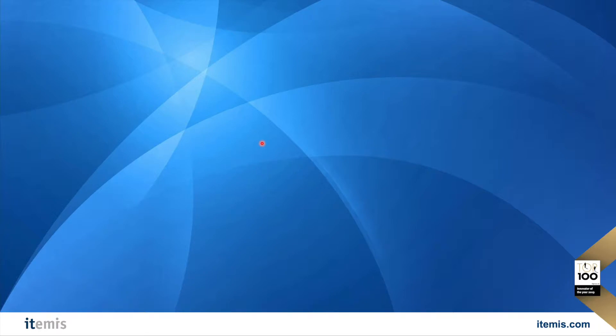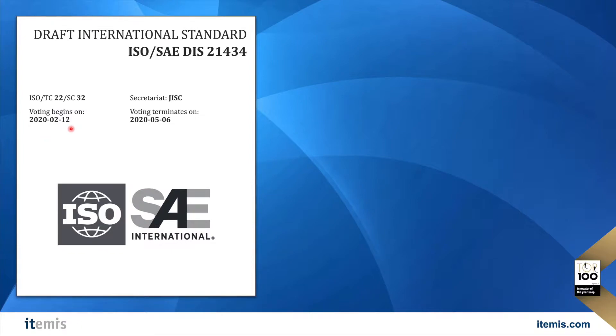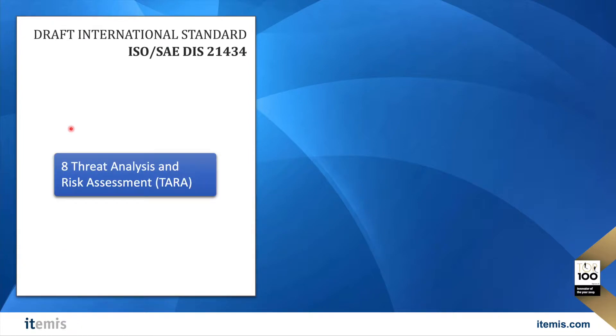Hello together! As you might know, the Draft International Standard of the ISO and SAE 21434 is available since mid-February. A central part of it formalizes how to perform a threat analysis and risk assessment, or short, TARA.